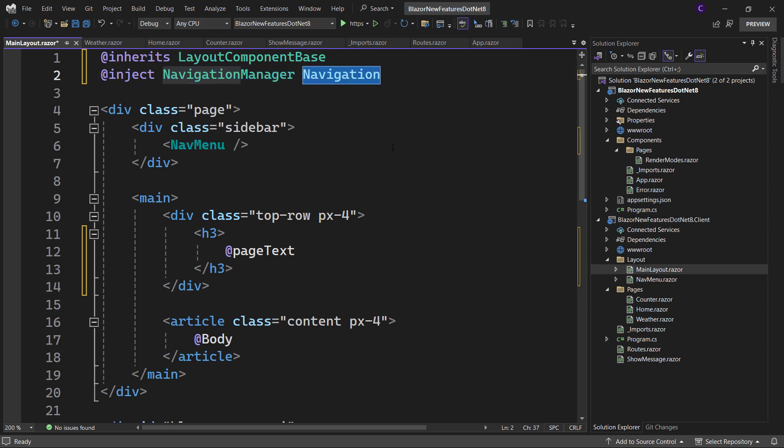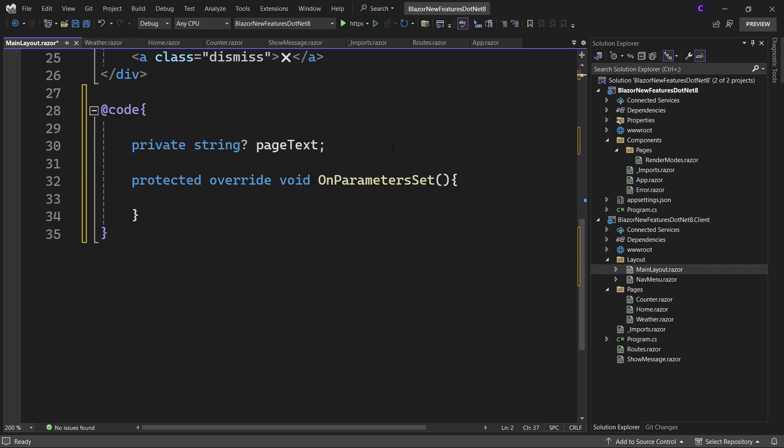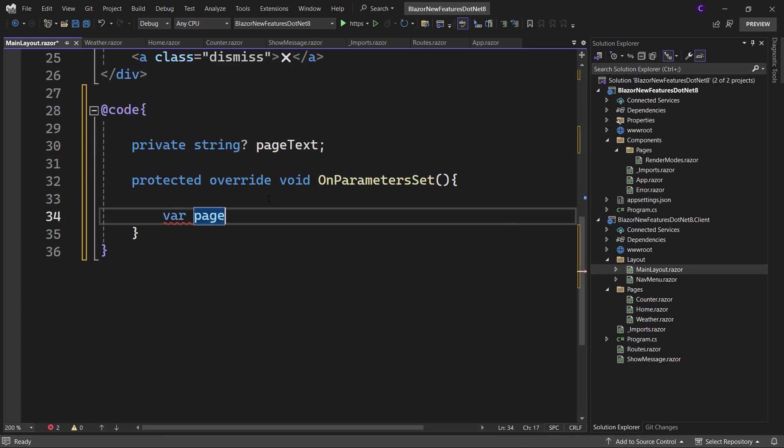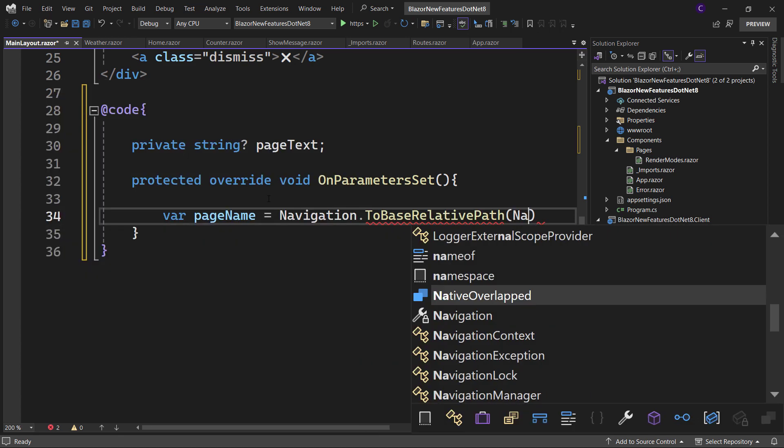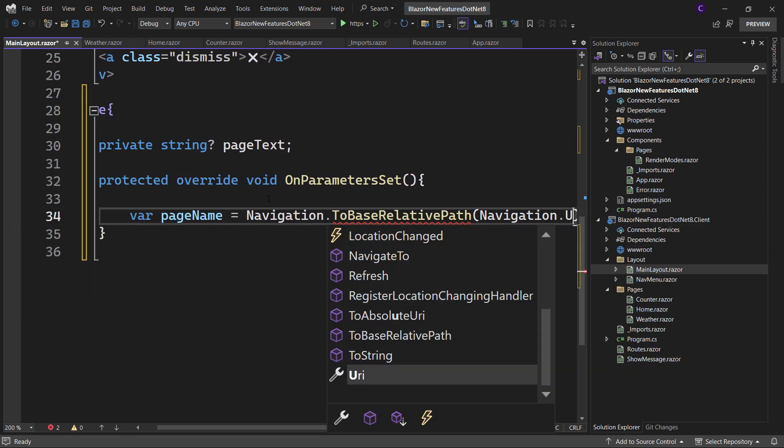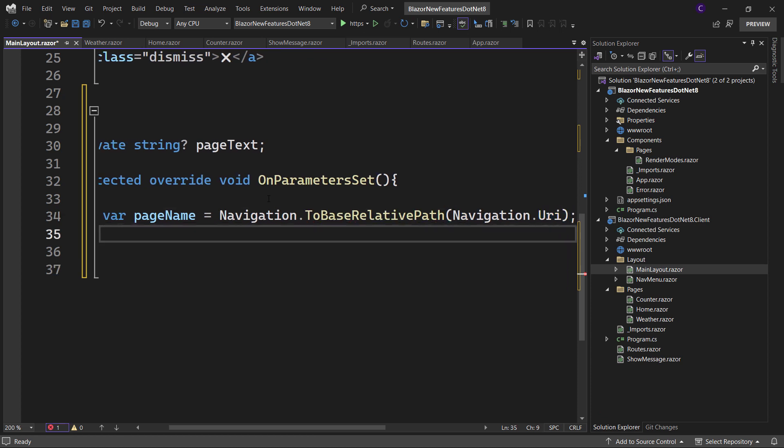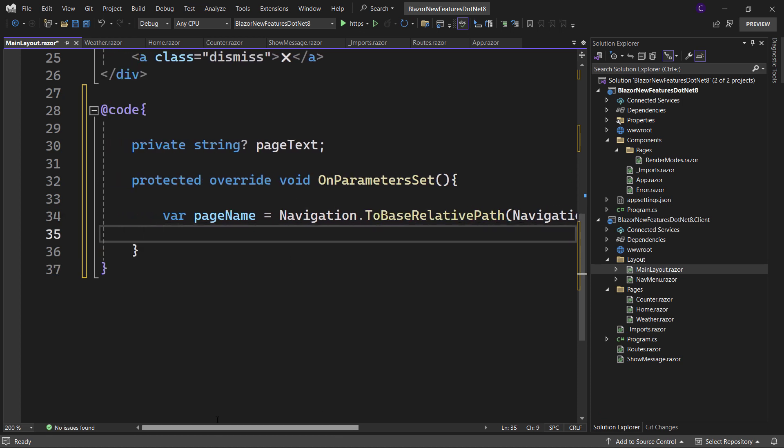Scroll down and create a local variable called page name and set it to navigation.ToBaseRelativePath and pass in navigation.uri. Using this value, we can set the page text like so.